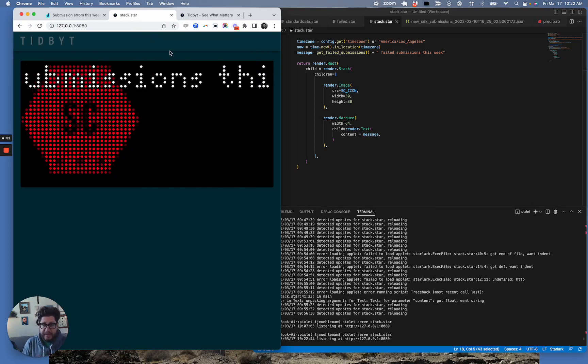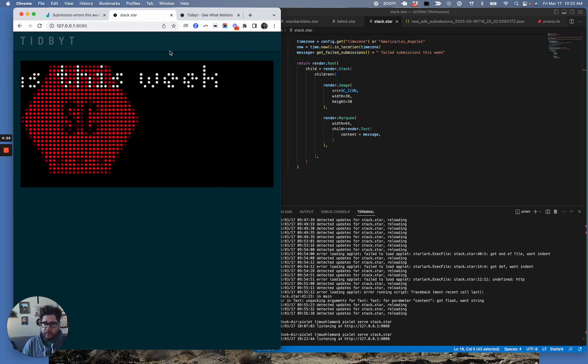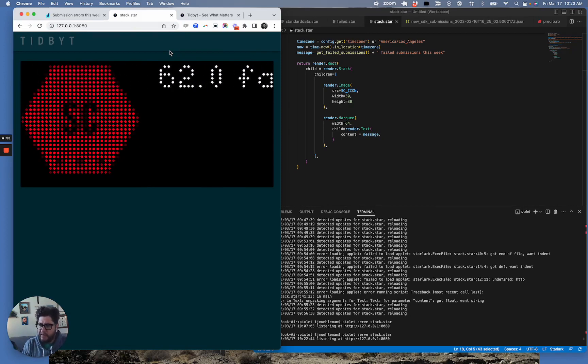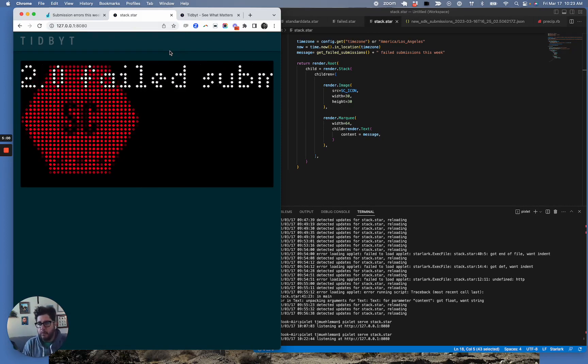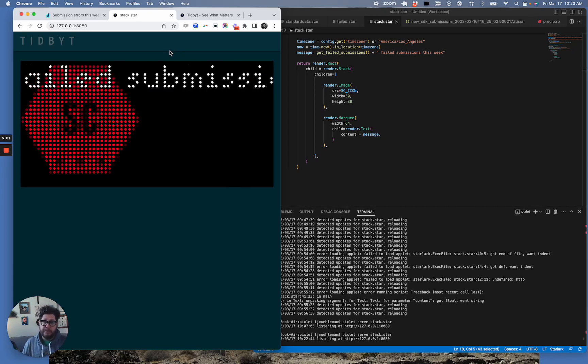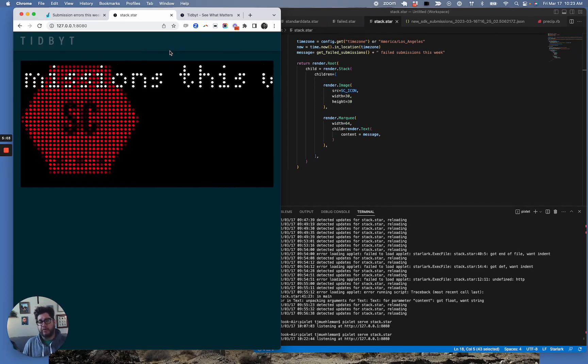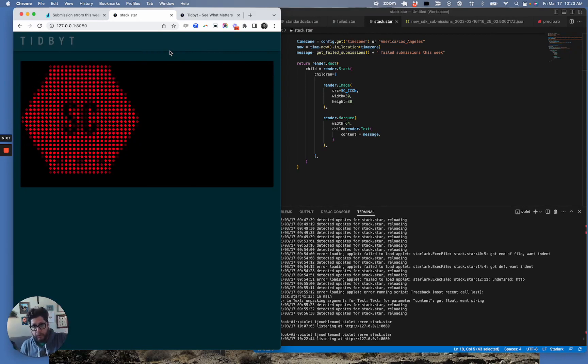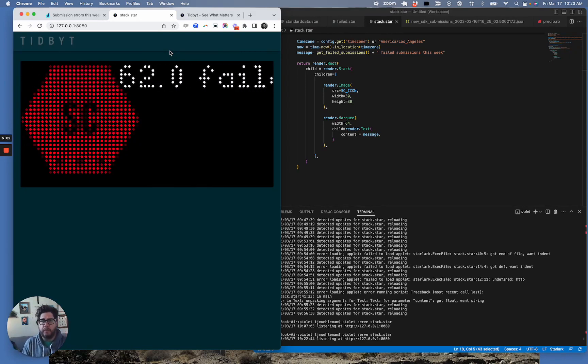And voila, we now have a Tidbit app that shows our cool logo. And scrolling across, then we have 62 failed submissions. So I'm going to put this in my office because it looks cool and my office is rad, and it's going to show in real time how many submissions have failed in the last week.